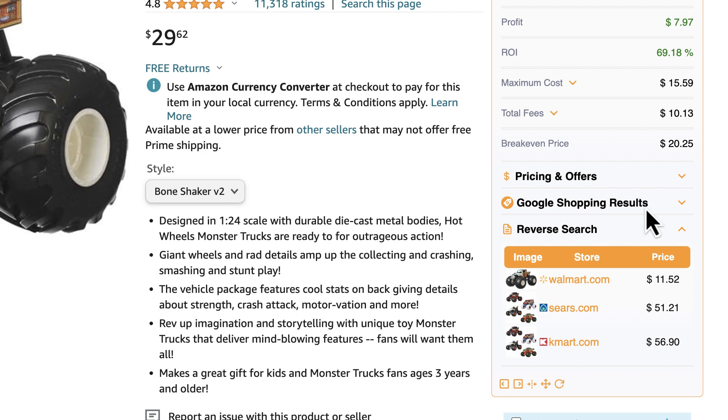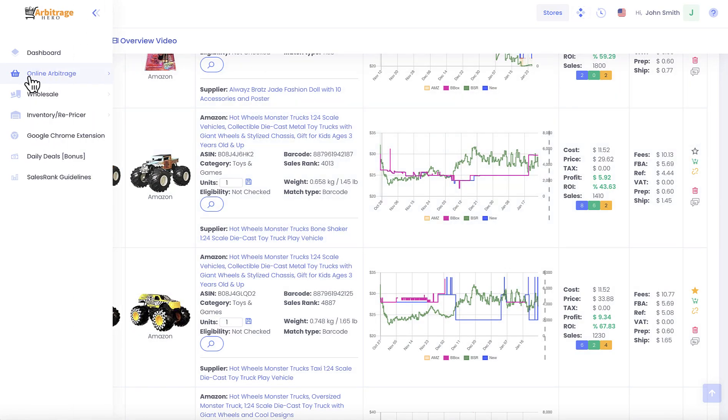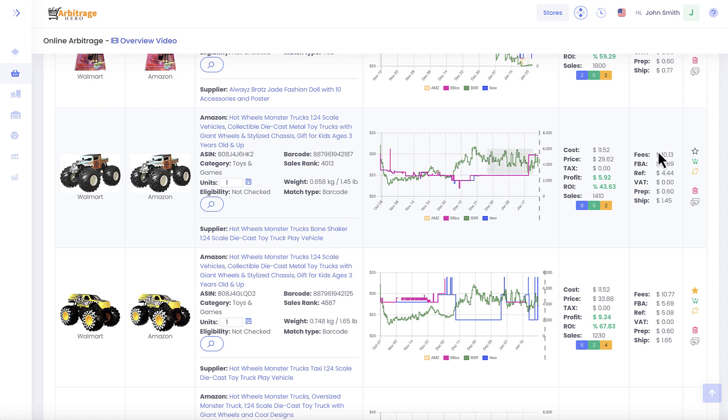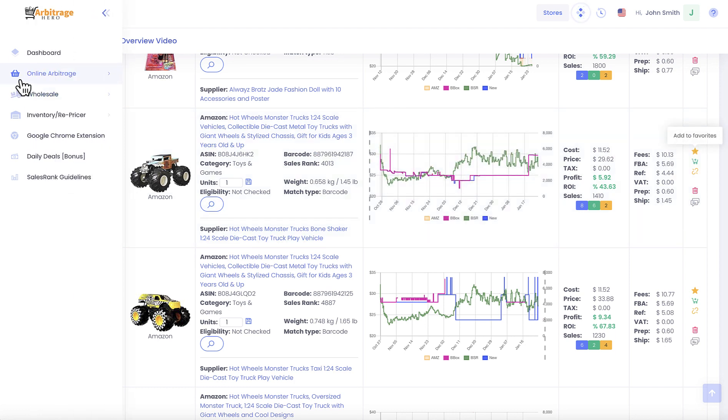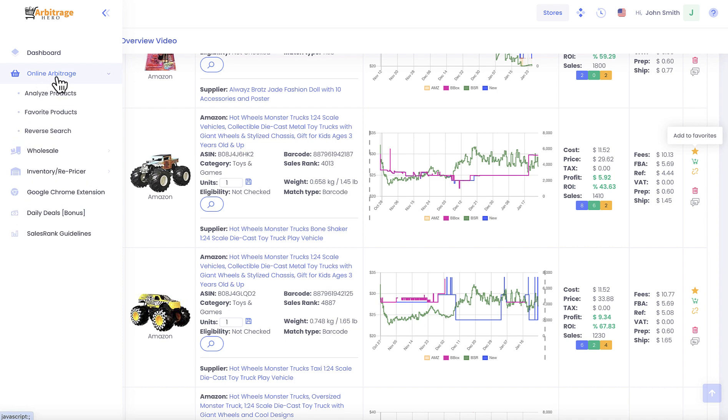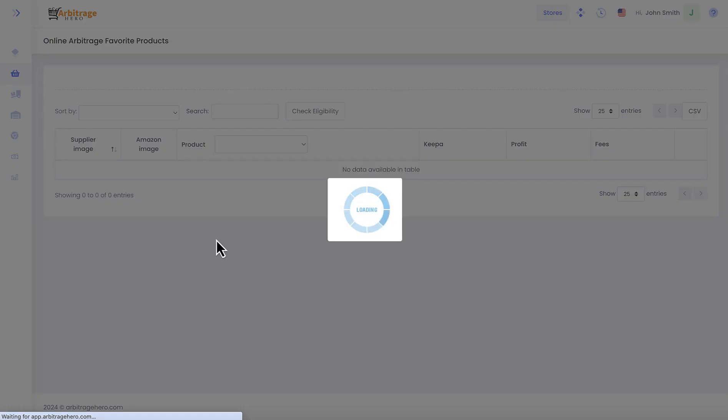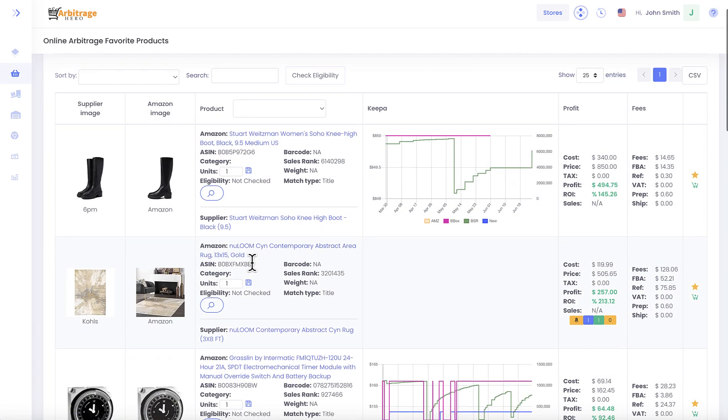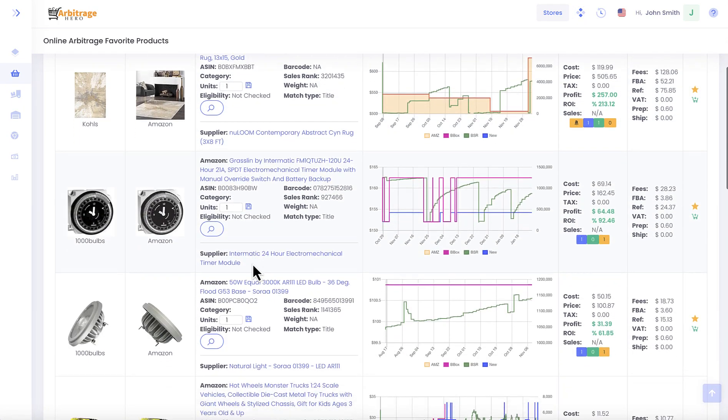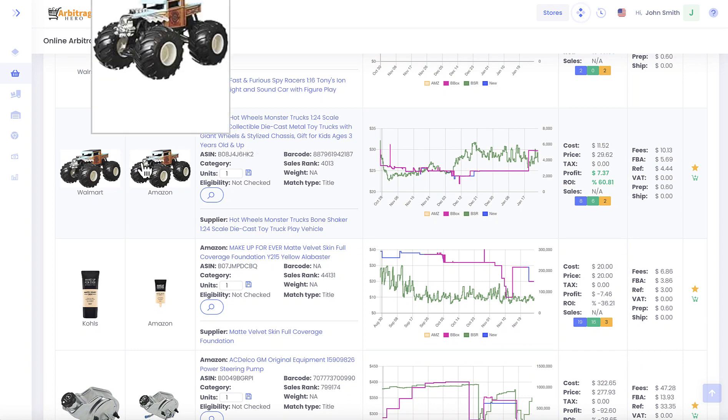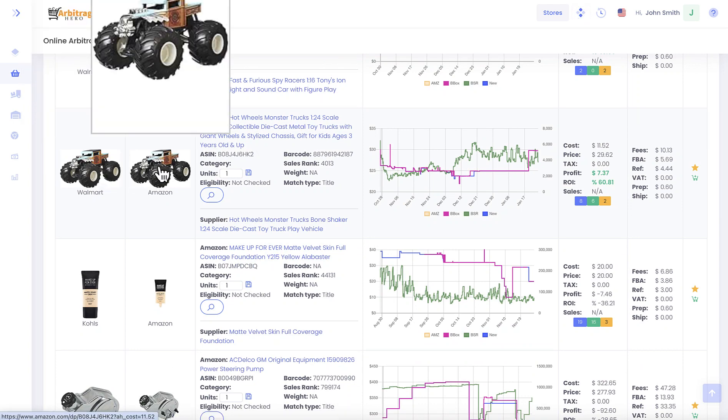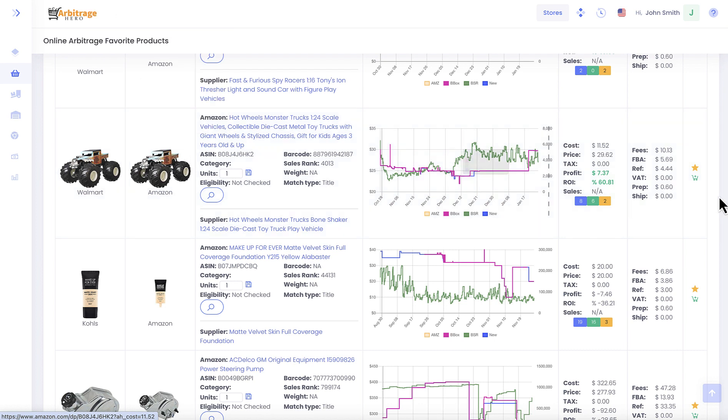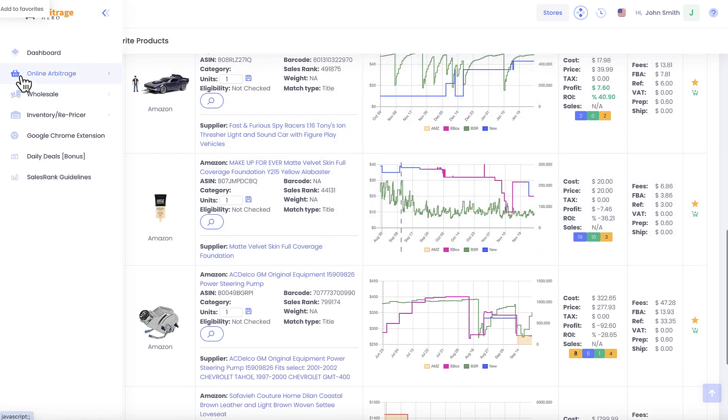If you decide to add your product to favorites, then let's say I want to add this item here, then you can go to online arbitrage, favorite products. Obviously I added multiple products before, and you can see that this product has appeared in your favorites, and you can remove it from your favorites in the same way. You can just uncheck it and it will be removed from your favorites.